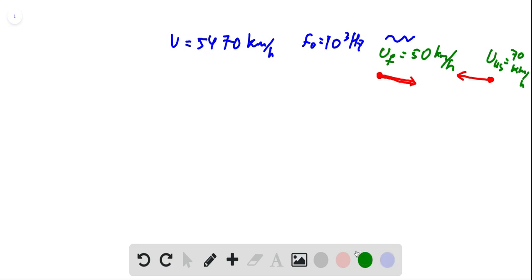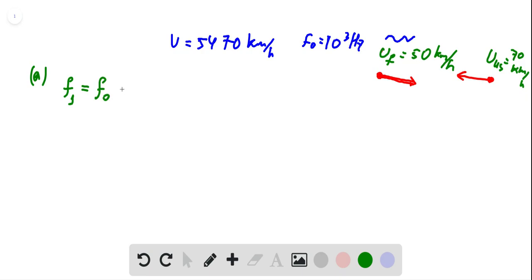We need to find the frequency detected by the US submarine, so we just need to write down the Doppler shift formula. Let's call this frequency f1. In the numerator we have either plus or minus and the speed of the detector.